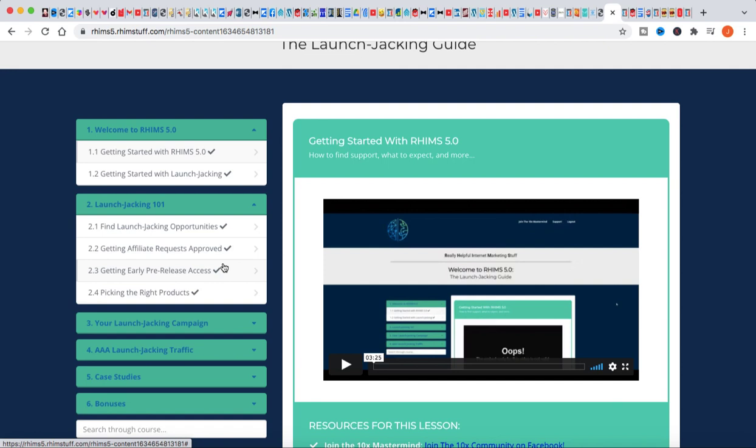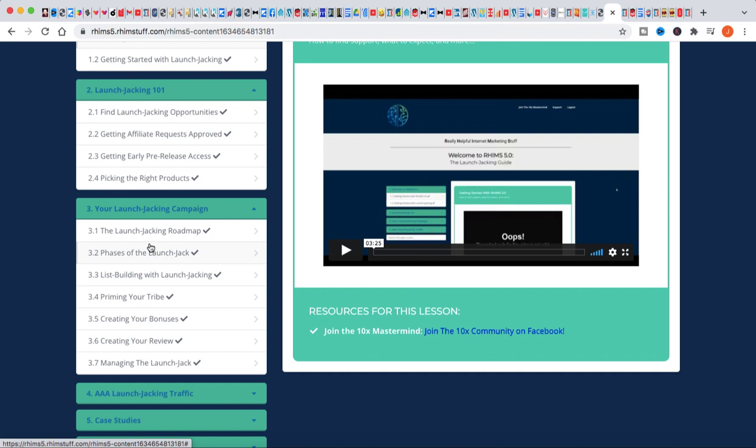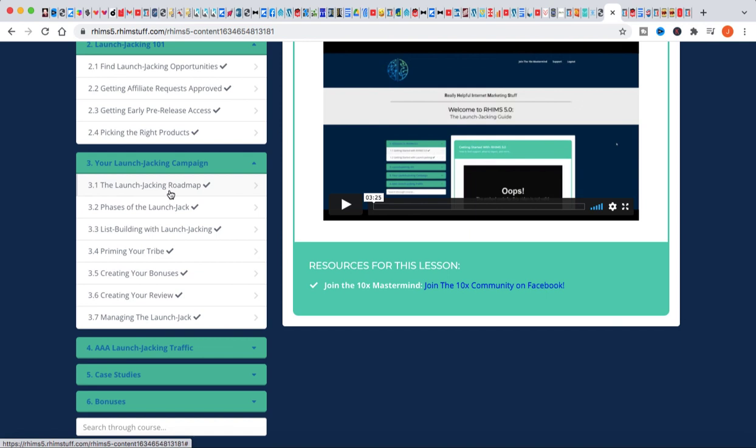When I got to this module here, Your Launch Jacking Campaign, this is where the meat and potatoes of the actual product comes in. The Launch Jacking Roadmap, the phases of the launch jacking. There's four different phases: the pre-content phase, the open-to-cart phase, the mid-launch phase, and then of course the close of the actual launch. There's different things that you need to actually do during the different four phases that can really highly increase your conversion rates and your sales of the actual product that you're trying to sell.